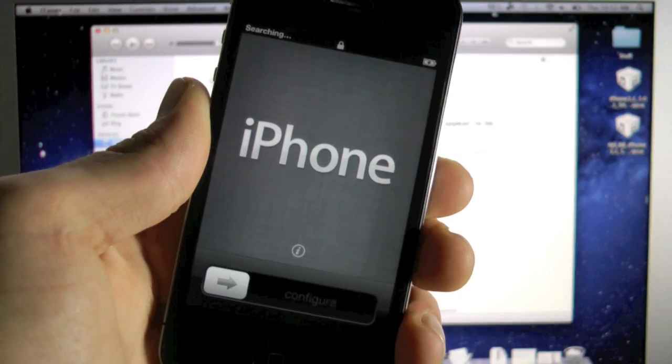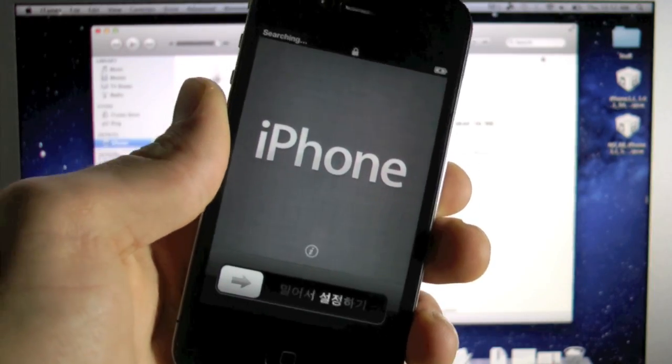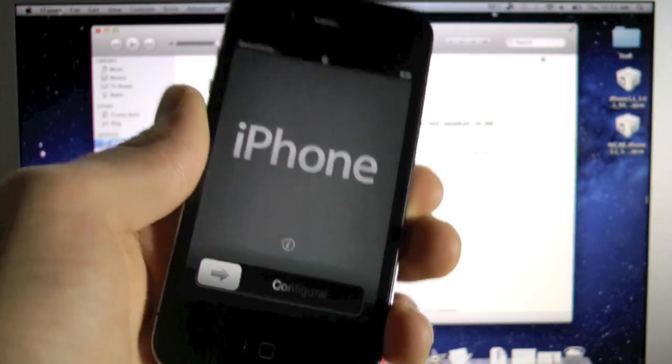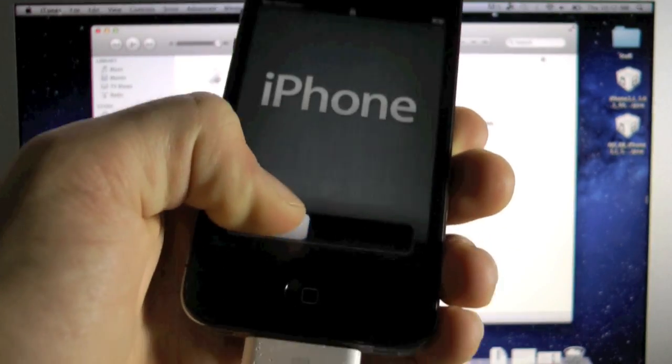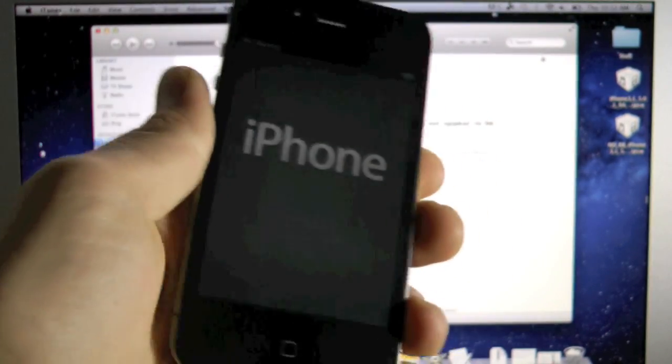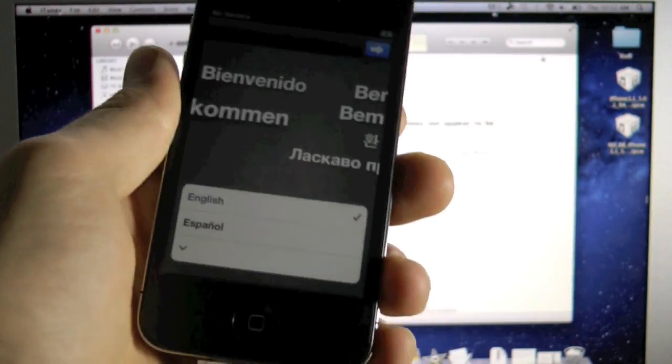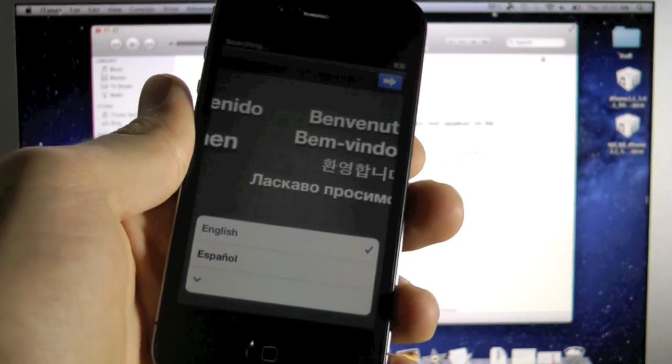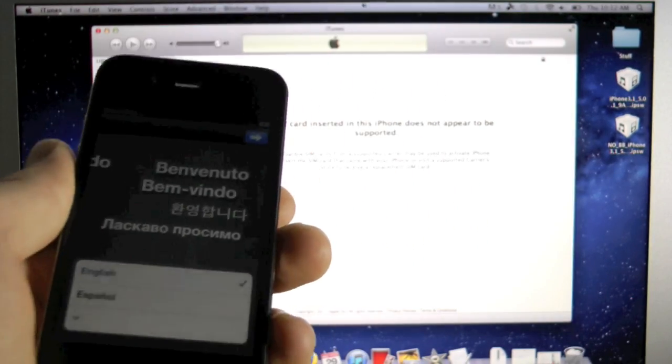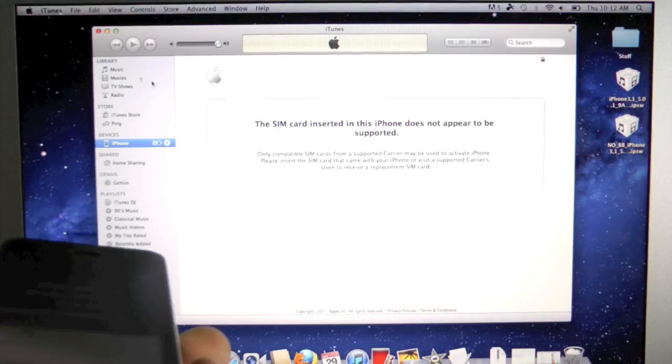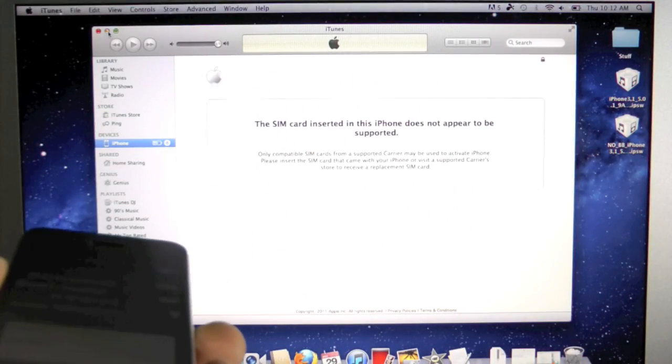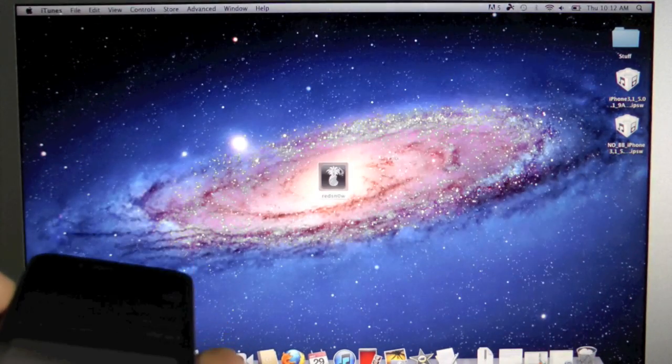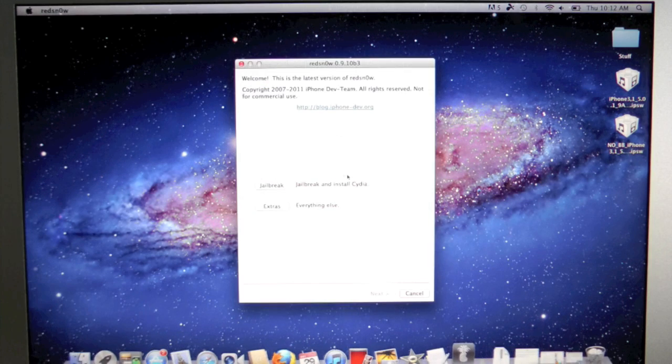OK, so my iPhone has been restored and now it's at the activation screen. So it's OK, don't panic. Even if you guys don't have a SIM card, what we're going to do is go to our desktop, close out of iTunes, and we're going to run RedSnow.